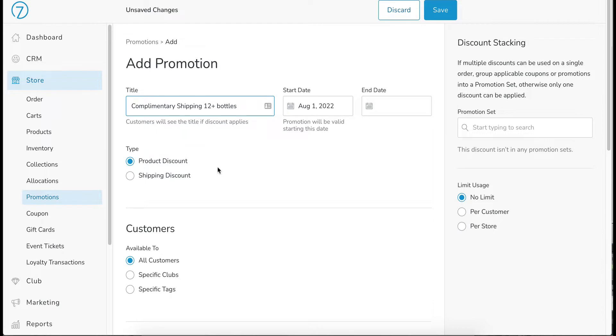Down here you have a decision to make on type, product discount or shipping discount. For this, we are going to be doing a shipping discount.